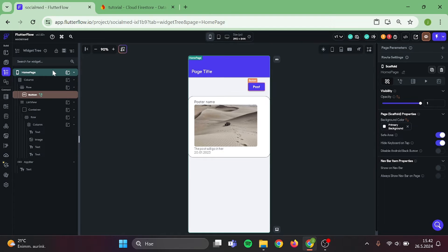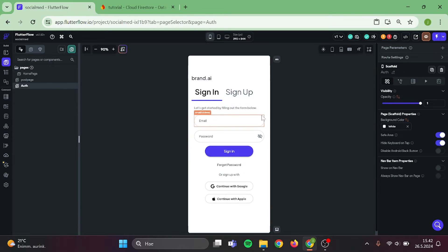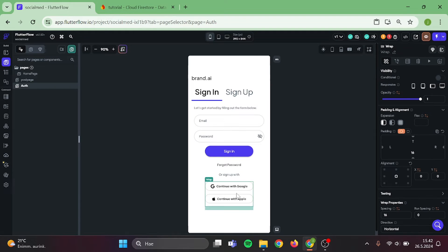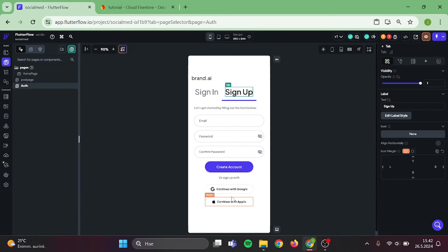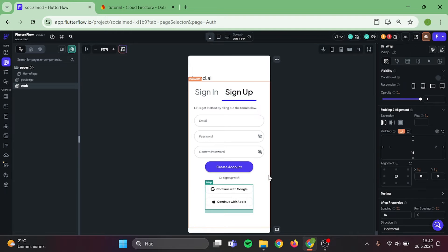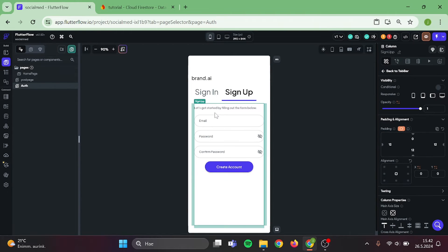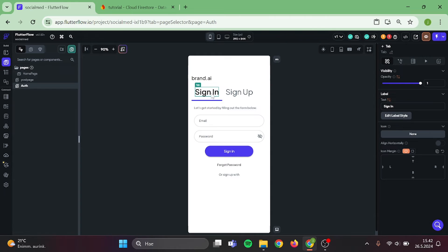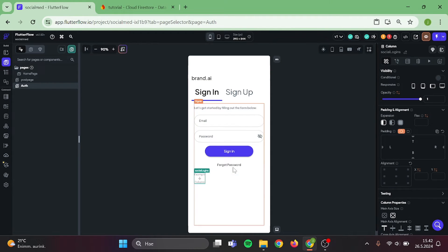Now we can head back to our authentication page and start to clean it up and fix some errors that we have. Remove these sign in buttons. We are not going to cover those in this tutorial. Also, from the sign up side, we can remove these. Now, let's clean these a bit and we are all set.